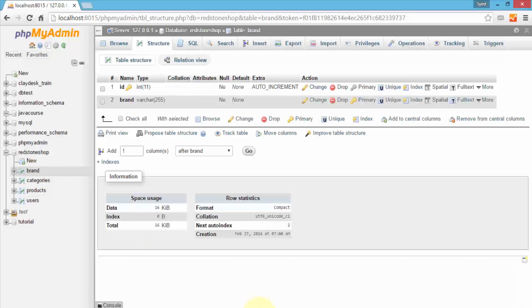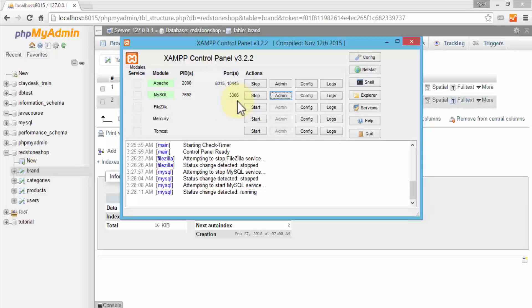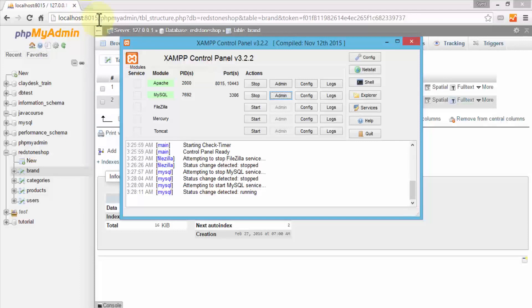The second important component you need is the actual web server. In my case I'm using the XAMPP server, which is free to download — I'll demonstrate how to download and install it. Once you download and install XAMPP, you configure it and make sure the MySQL service is running. You can see here the port number for the MySQL server. These two components — the back-end database and the web server — allow me to use localhost, in my case on port 8015, running the Apache web server.